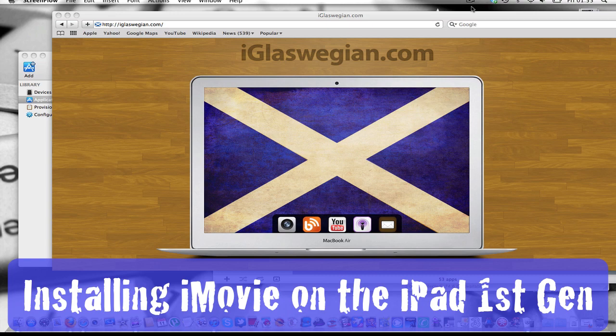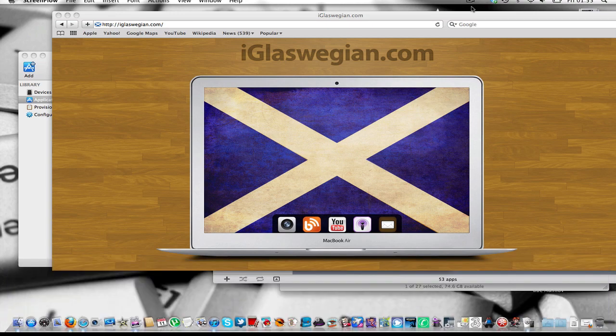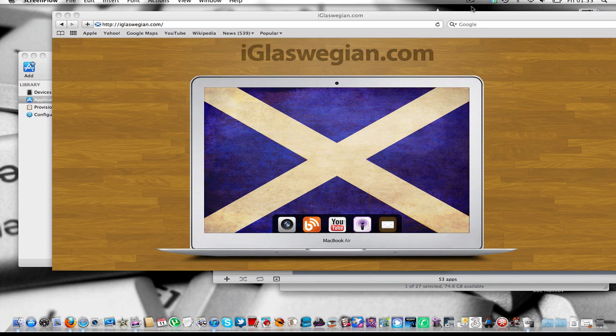That is correct. Apple don't offer iMovie for your first generation iPad, it's just for the iPad 2 through the App Store. However, you can install iMovie indeed for your first generation iPad and I'm going to show you.